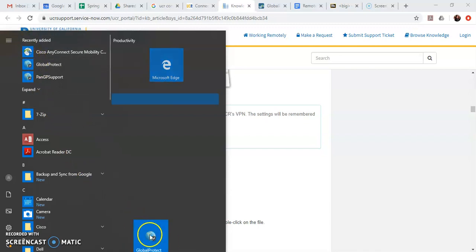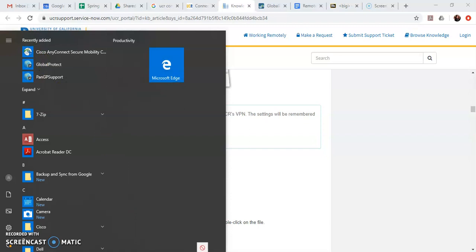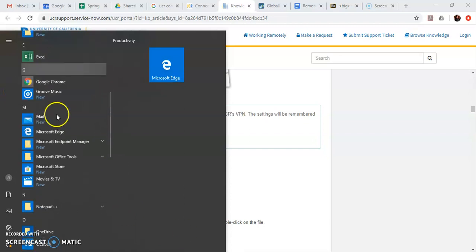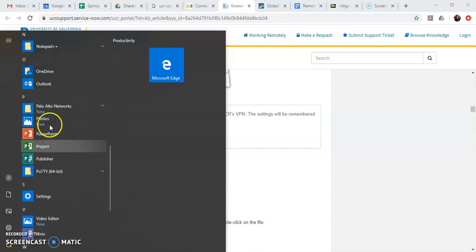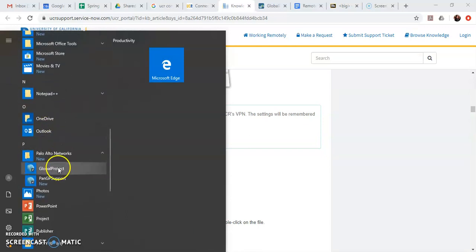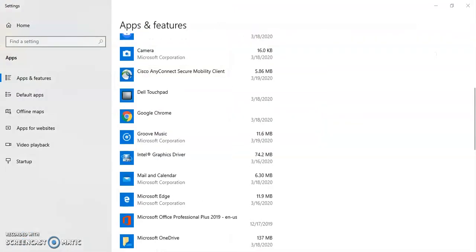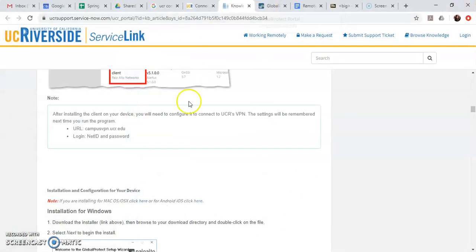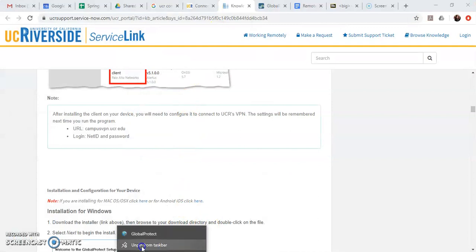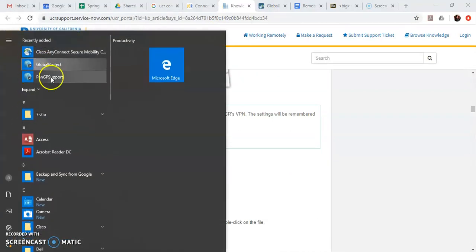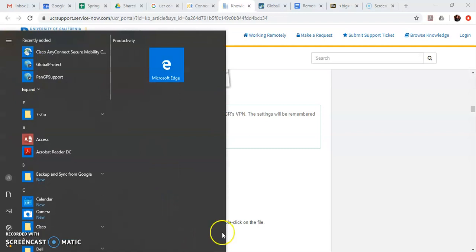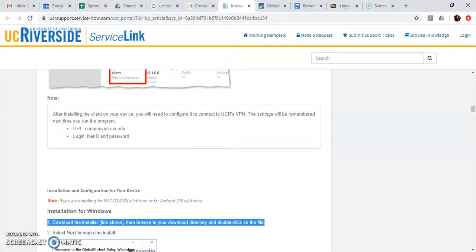It didn't work that time so just try again. I think I need to do it under the Palo Alto network. There we go. Took a few times to do it but there you have it.